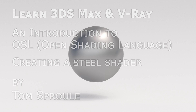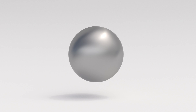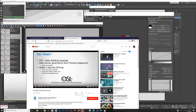We're going to use OSL now. OSL is open shading language, and it's an open source project governed by Sony Pictures Imageworks and Larry Gritz. In 3DS Max 2019, you've got a new map called OSL map, a new map category called OSL, and some OSL development tools.